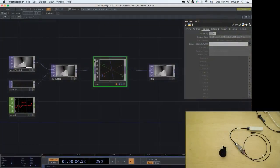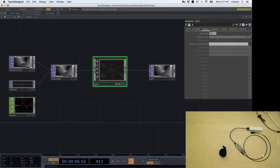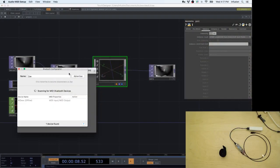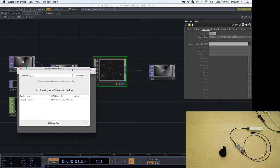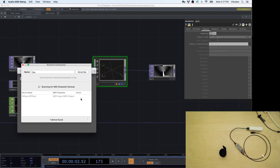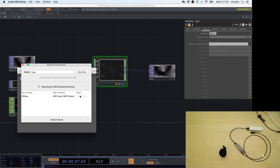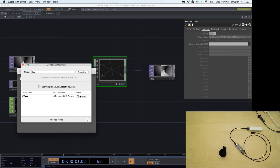So if we go to our computer and look for MIDI devices, we are going to find the YDIG and we're going to be able to connect. There we go — let's connect, and what we're going to do is send MIDI data into Touch Designer.